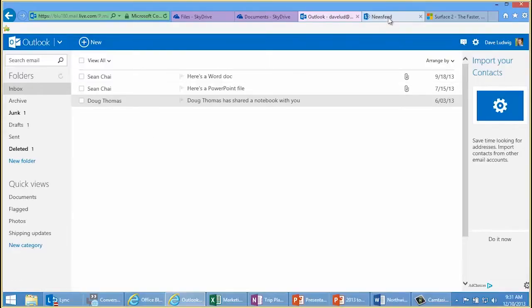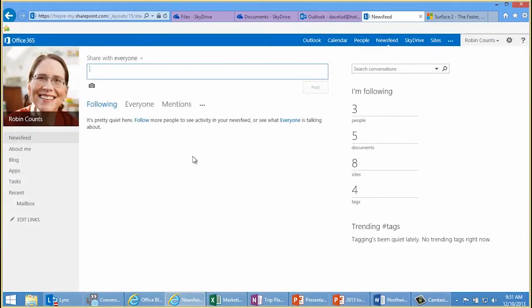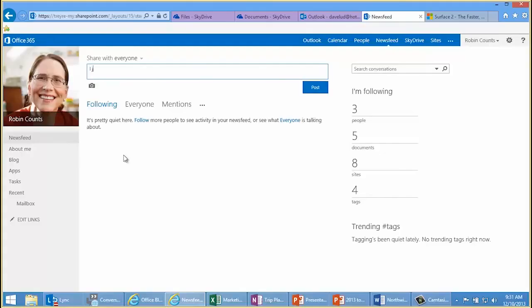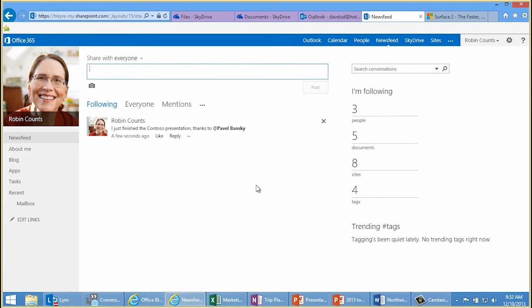Tip number three is the news feed in SharePoint 2013. I've logged into my fictitious Office 365 account for Robin Counts and I'm on the news feed for her. If your Office 365 for business plan includes the news feed, I highly recommend it. You can share micro blog posts like Twitter or Facebook — report status on certain things or ask questions of people in your organization. For example, I could say I just finished the Contoso presentation, thanks to — then type the at key to tag people like Pavel — and post. Then other people following you can see that.